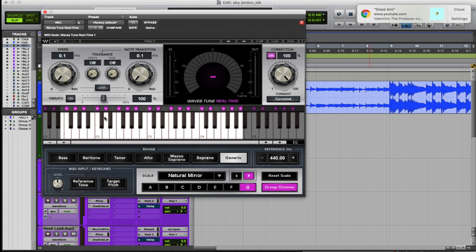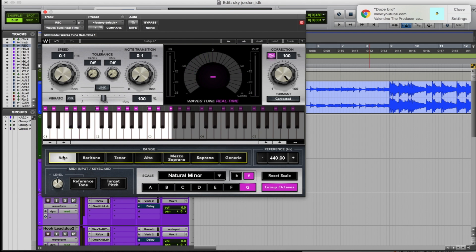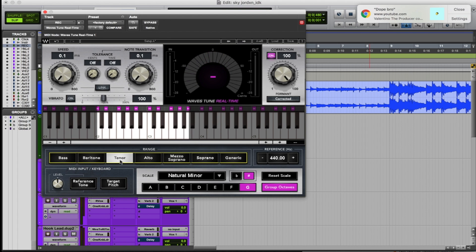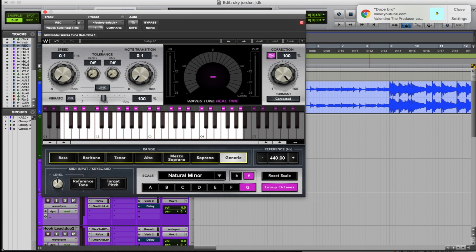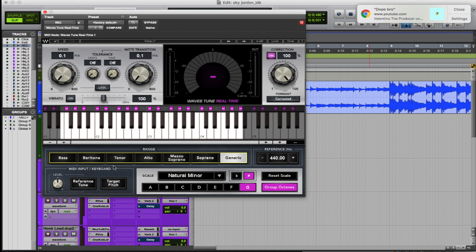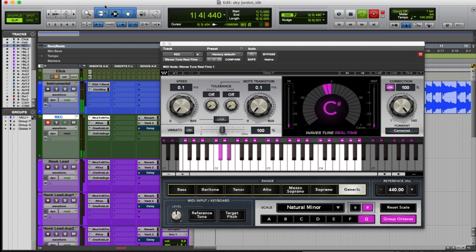So you see my settings and this is how we're gonna record. I'm down here somewhere in the base of my voice — D for this one — so it might switch, so I'm just gonna leave it in generic. You can see my settings: speed is 0.1, note transition 0.1, correction right now is at 100. I'm in the natural minor scale, G-sharp.